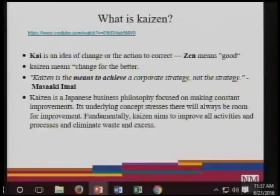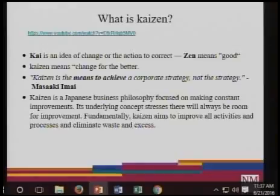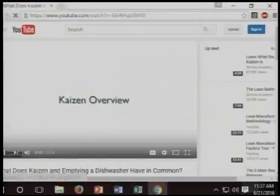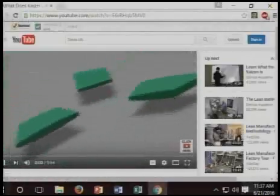Let's talk about another technique that is usually combined with Kanban — that is called Kaizen. Let's watch this video about what Kaizen means and I will explain another example of that.